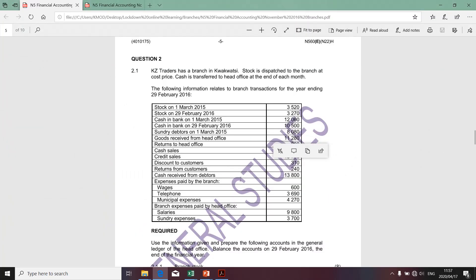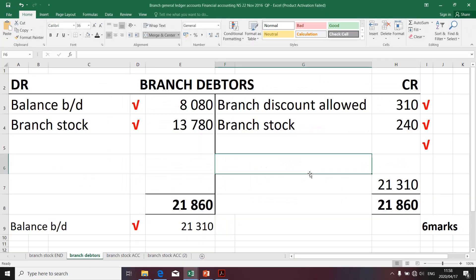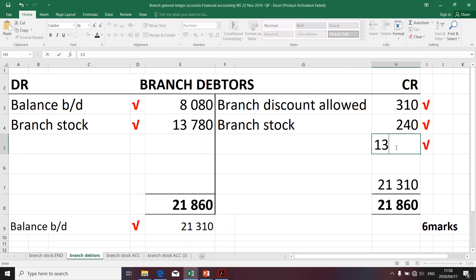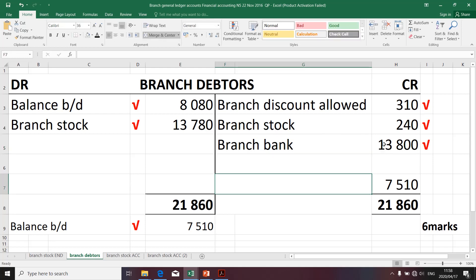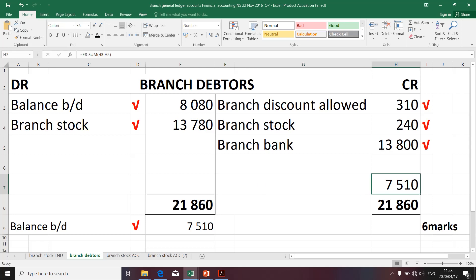Moving along swiftly, let's establish whether there are any other transactions impacting branch debtors. Cash received from debtors will certainly decrease branch debtors and will be taken to the credit side — 13,800 if I'm not mistaken. The contra account will be branch bank, as the branch is actually receiving money from its customers, hence it's reflected on the credit side of branch debtors.